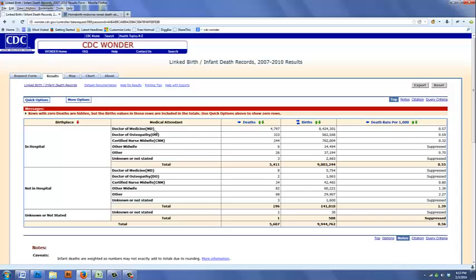Of course, in the MD group, we're going to have all the women who are high risk. And we want to lower the risk as much as possible. So it makes sense to look instead at certified nurse midwives delivering patients in the hospital, because these patients are presumably going to be lower risk. Certified midwives working in a hospital can deliver patients with certain medical complications, but the more seriously ill patients are going to be in the MD group. So if we look at the CNM group, we find there were 244 deaths out of a total of 762,004 births, for a death rate of 0.32 per thousand.